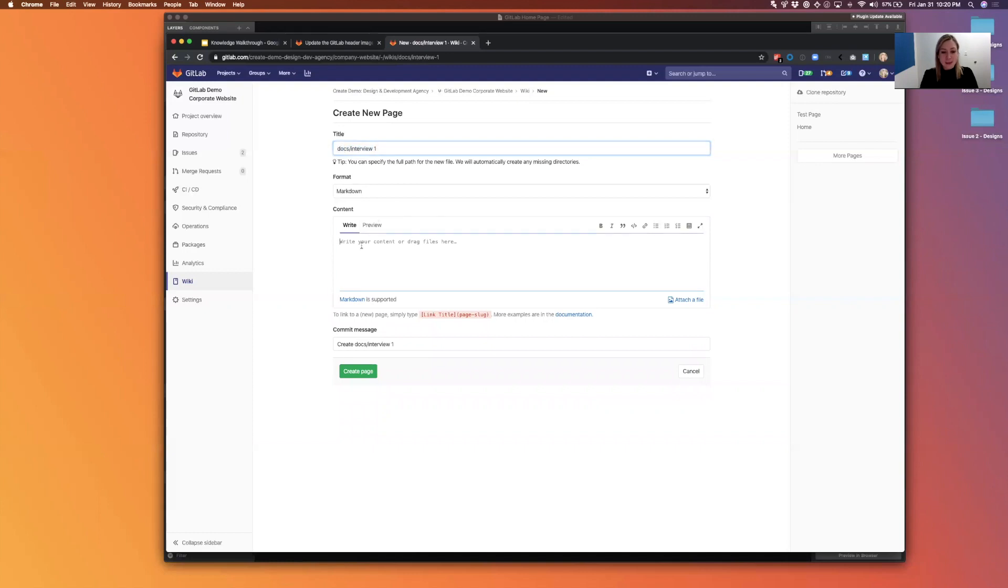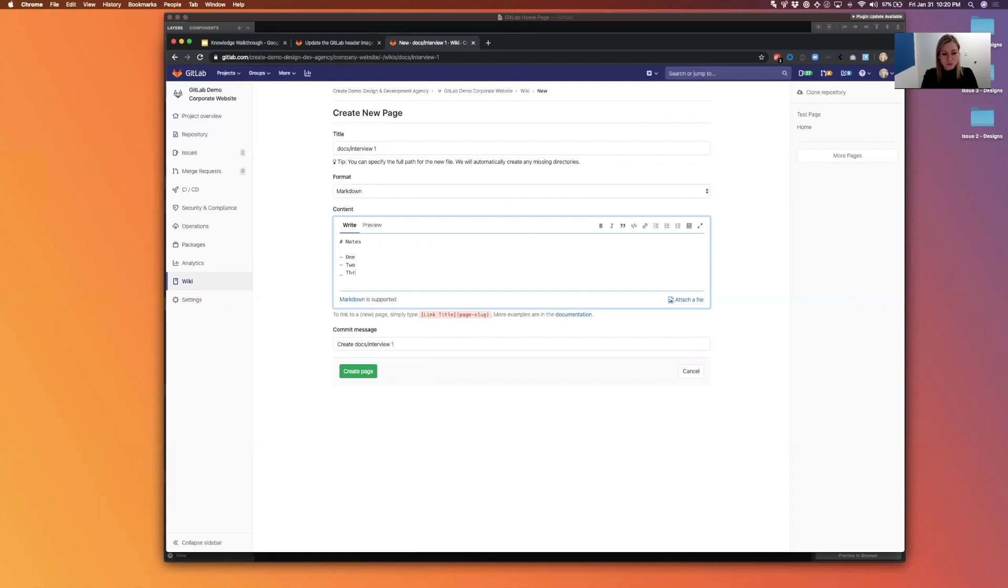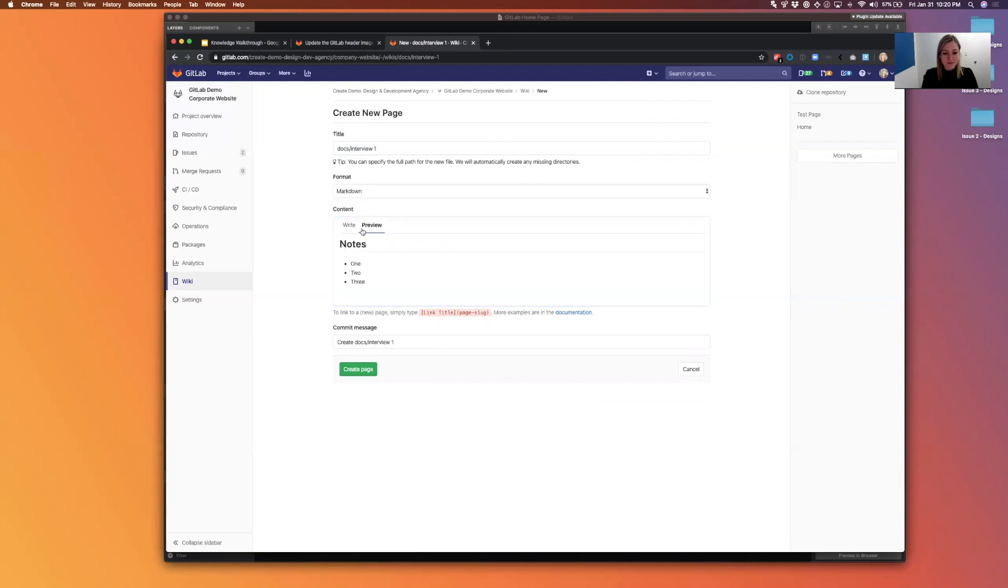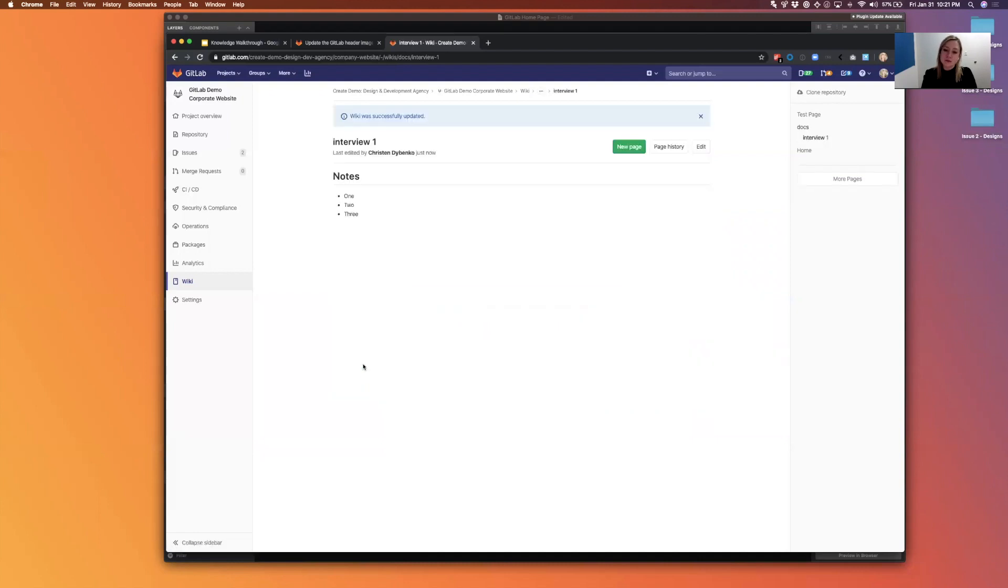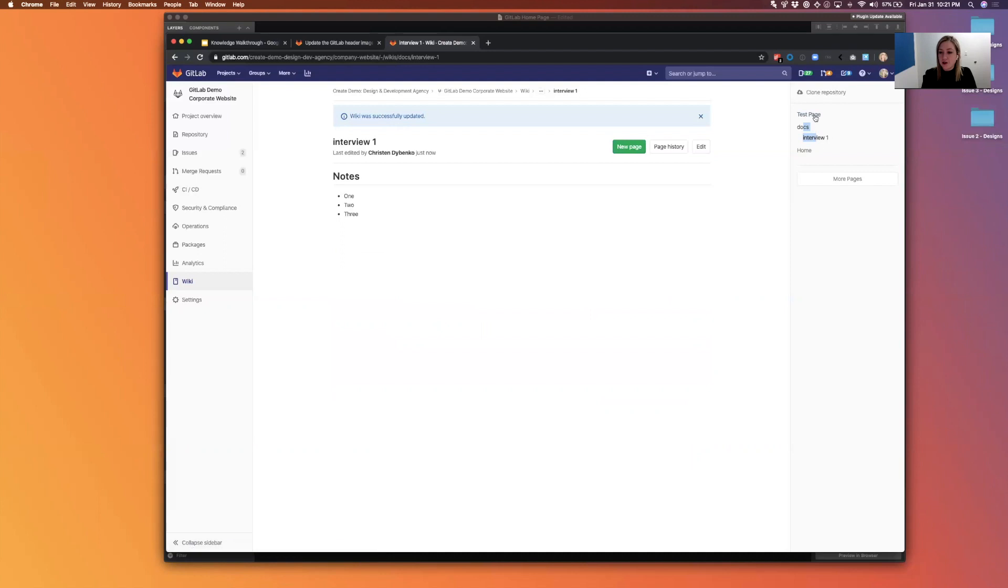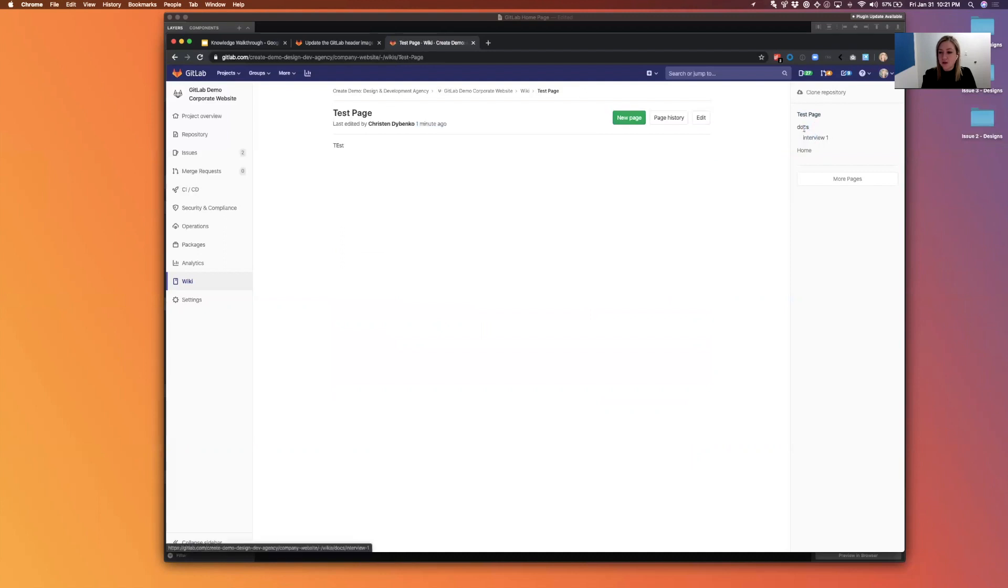And I'll hit create page. There's my notes from this interview, and you can see over on the right that it preserved the slug that I had created. So now I have a directory there that says docs with interview one.